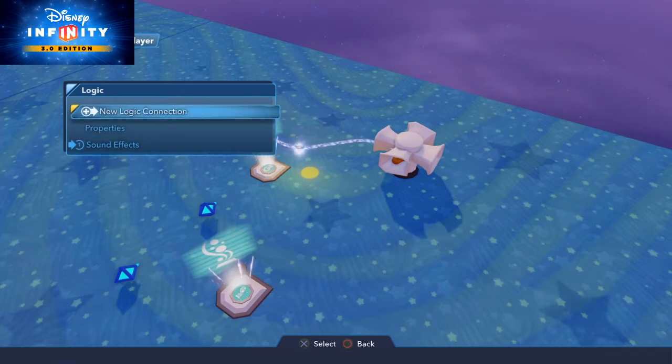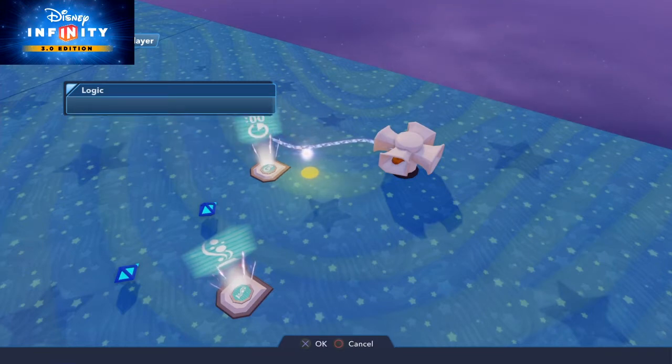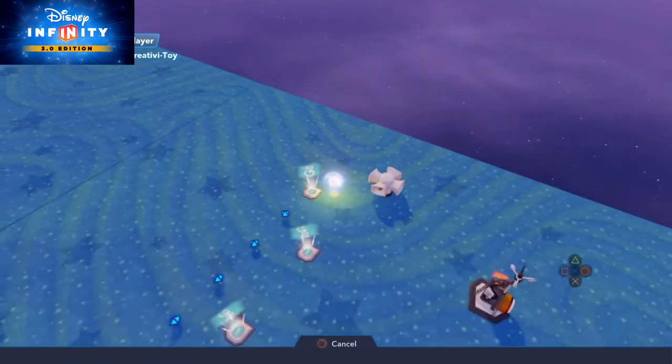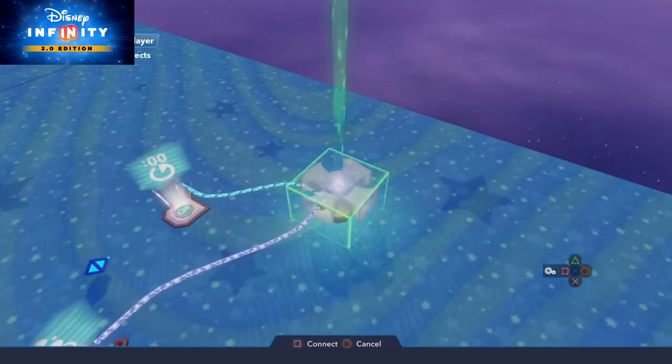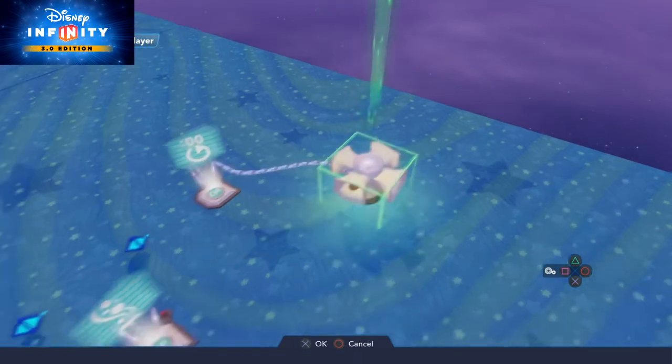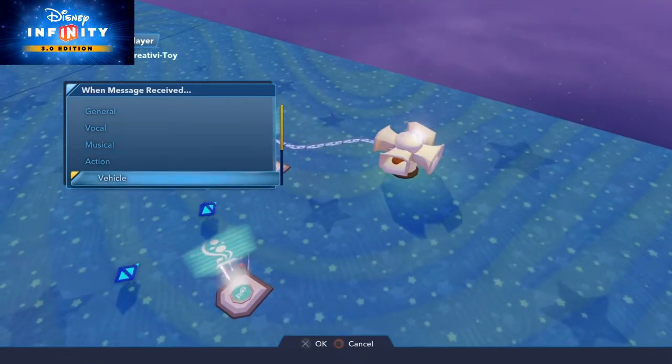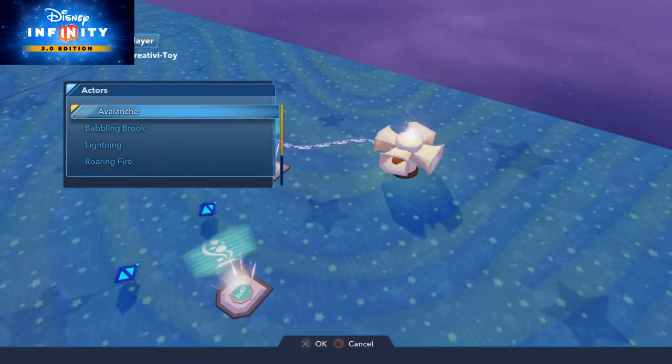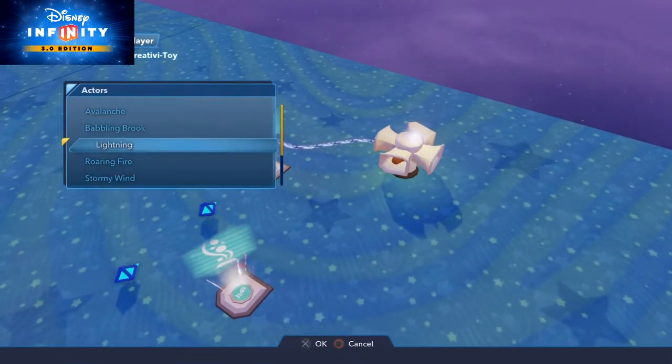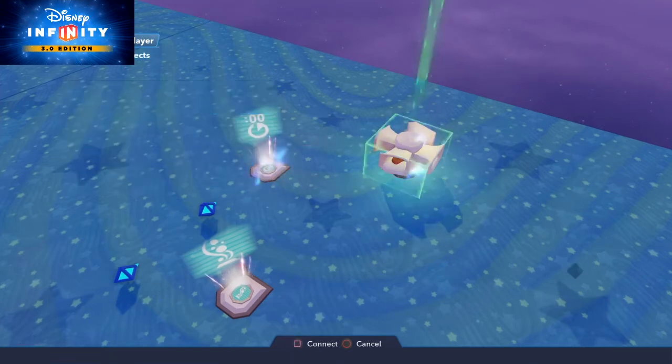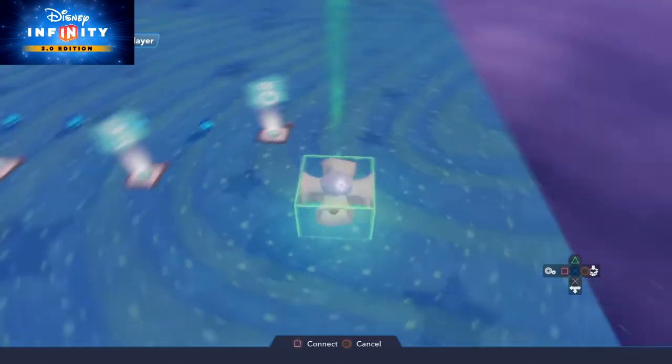And we do a new logic connection on that. Delay completed to the sound generator. Go to the nature sounds again and play the lightning sound again.